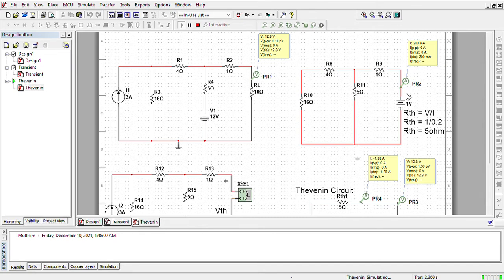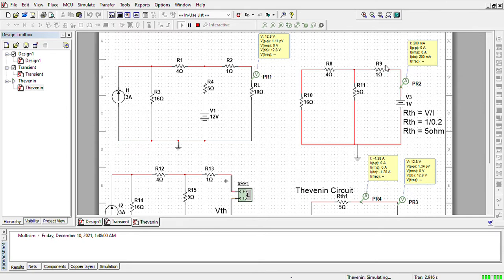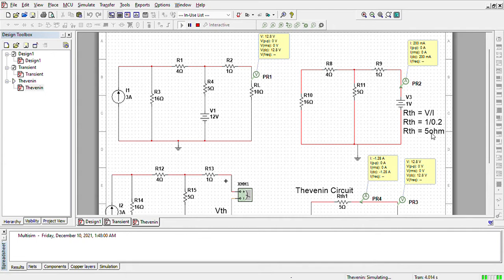Now I put a 1 volt battery and this current is measured, and using the formula V equals IR, we can find Thevenin resistance, which comes out to be 5 ohms.